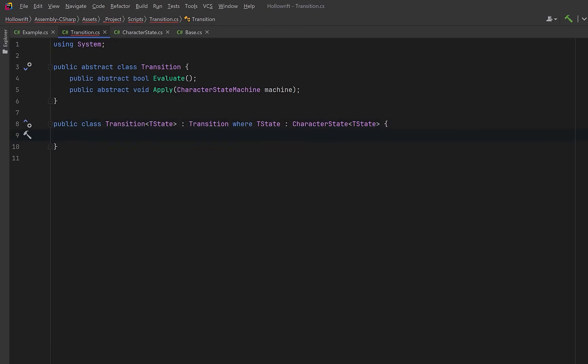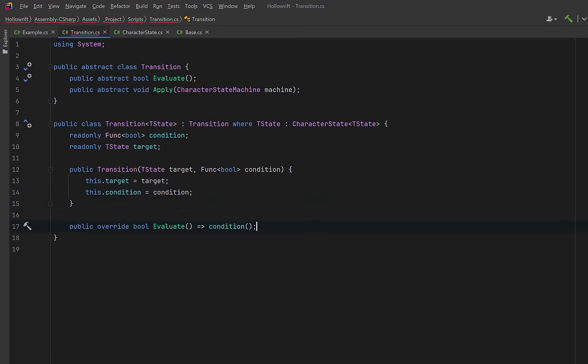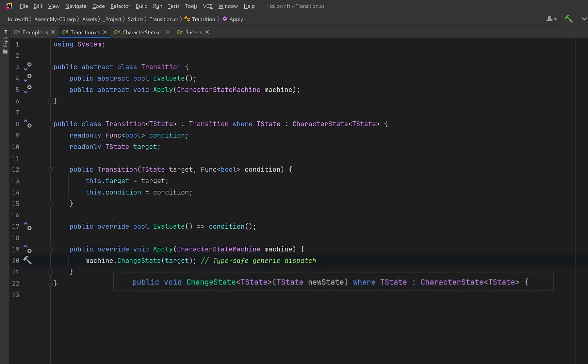Now let's declare a generic transition class. The type parameter T state will tell us the exact concrete state this transition leads to. We can strain it so the T state must be a CRTP based state type. We'll store the condition as a func of type bool and we can store a reference to the target state as well. We can set both of these through a constructor and just assign the target and the condition. Then we can override evaluate. This will just call the condition delegate and return the result. Then our apply method is going to perform the state switch. Because we know the exact T state at compile time, this call resolves to the correct generic change state of type T state method from the state machine with no runtime type checks.